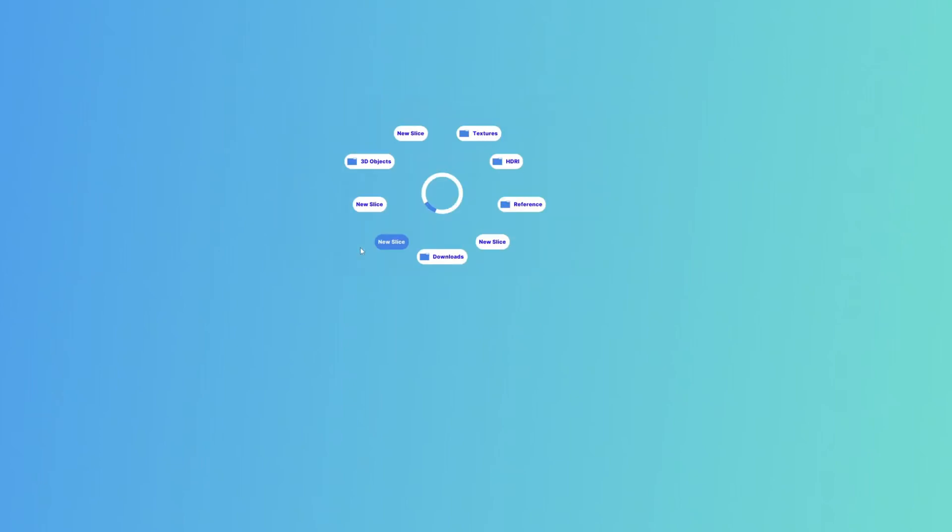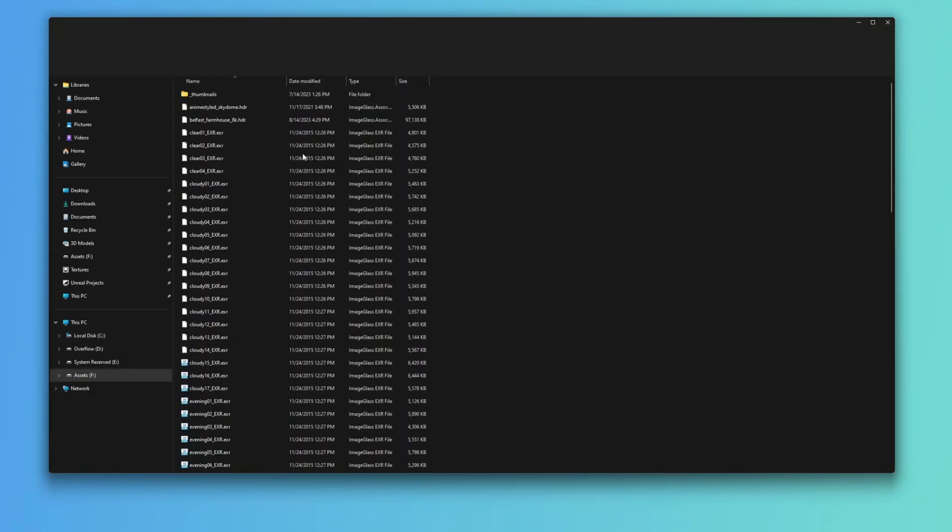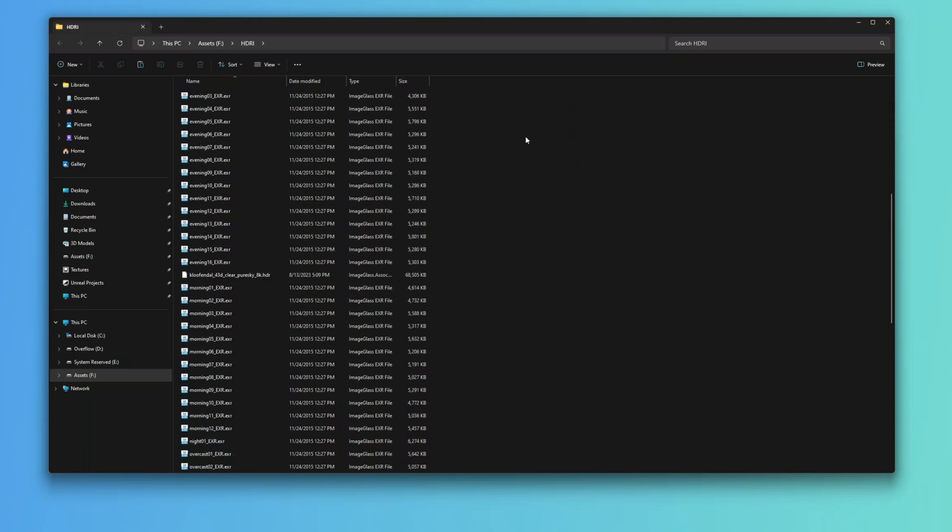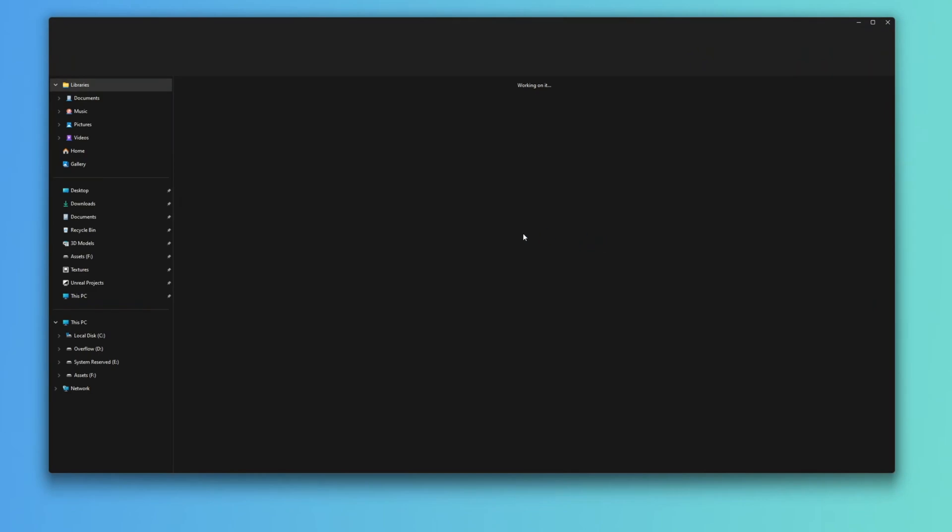You can also use this for opening files. So let's say we just go down like this, we can just go to HGRIs and it'll open up our HGRIs folder. Same thing, if we wanted to go to Downloads, we'd just go down to Downloads and this is going to open up our Downloads folder.